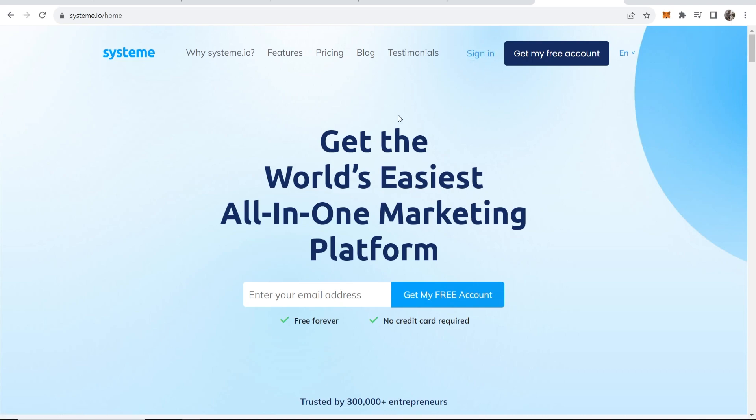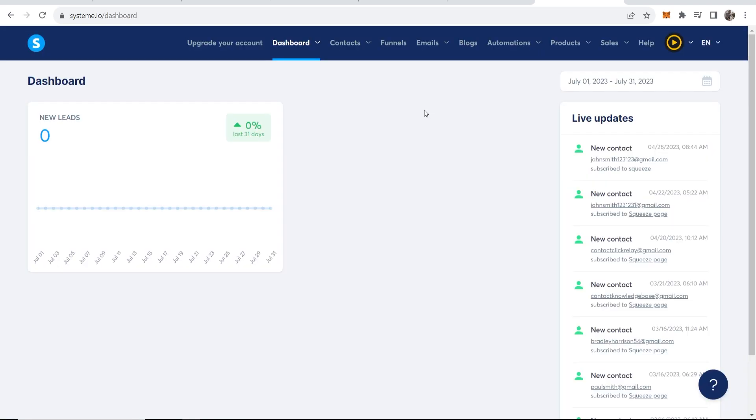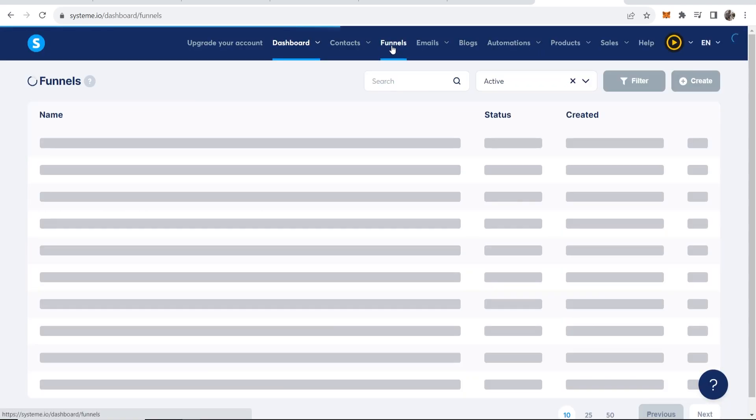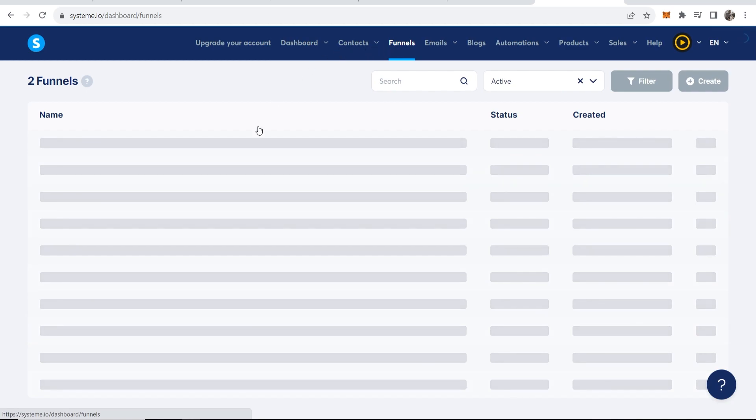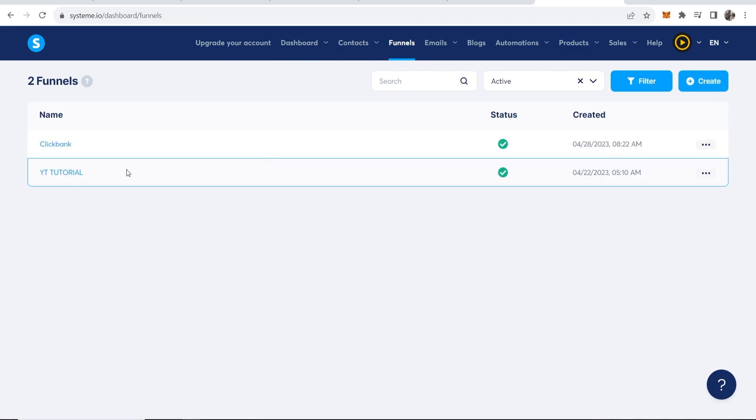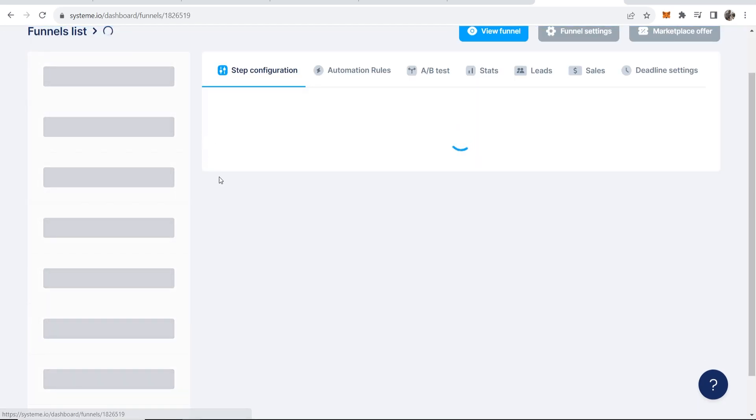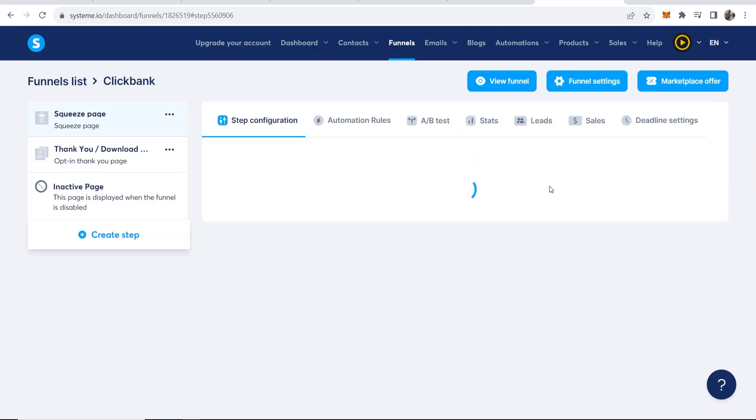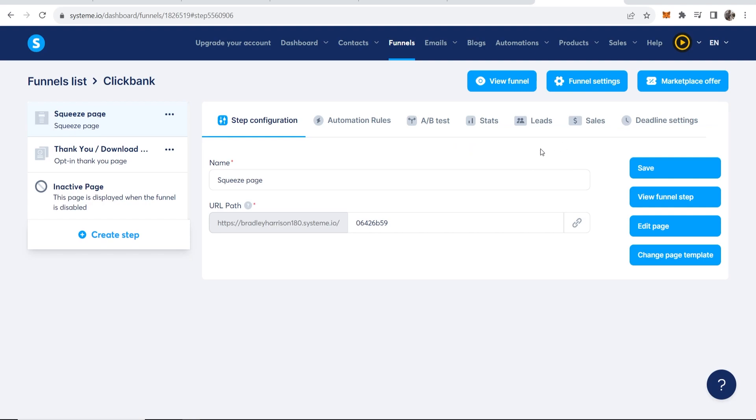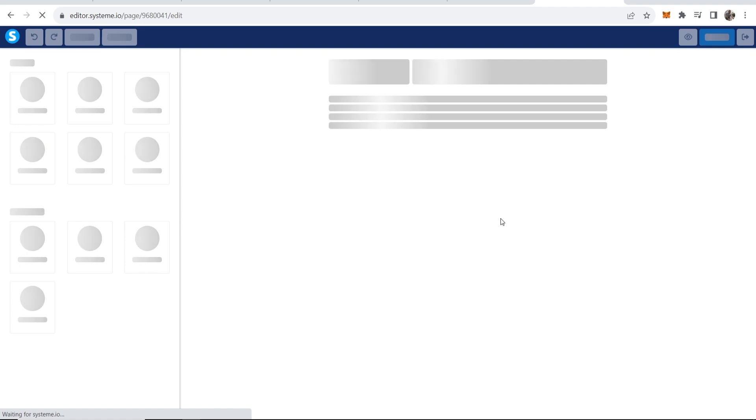system.io and go to the funnel. I'm on my dashboard here, I'm going to go to funnels and I'll just choose a random funnel. I'll choose this ClickBank funnel for an example. Obviously you would do this on any funnel.